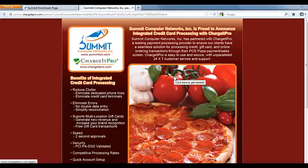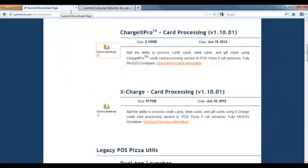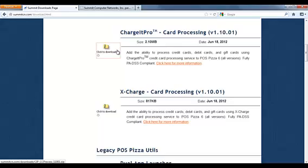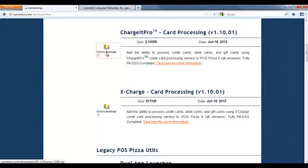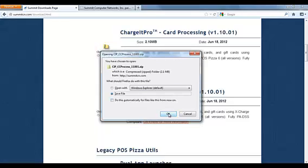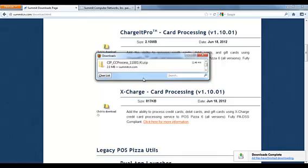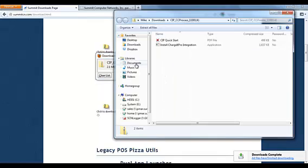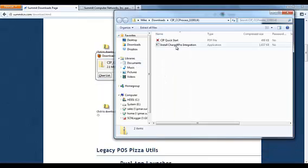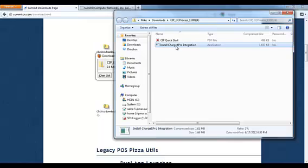Once you have an account with a credit card processing company, download and install the integration module for the card processor directly from POS Pizza's website. In this example we will download the module for Charge It Pro. This will only take a couple of minutes. Once it is finished downloading, run the installation.